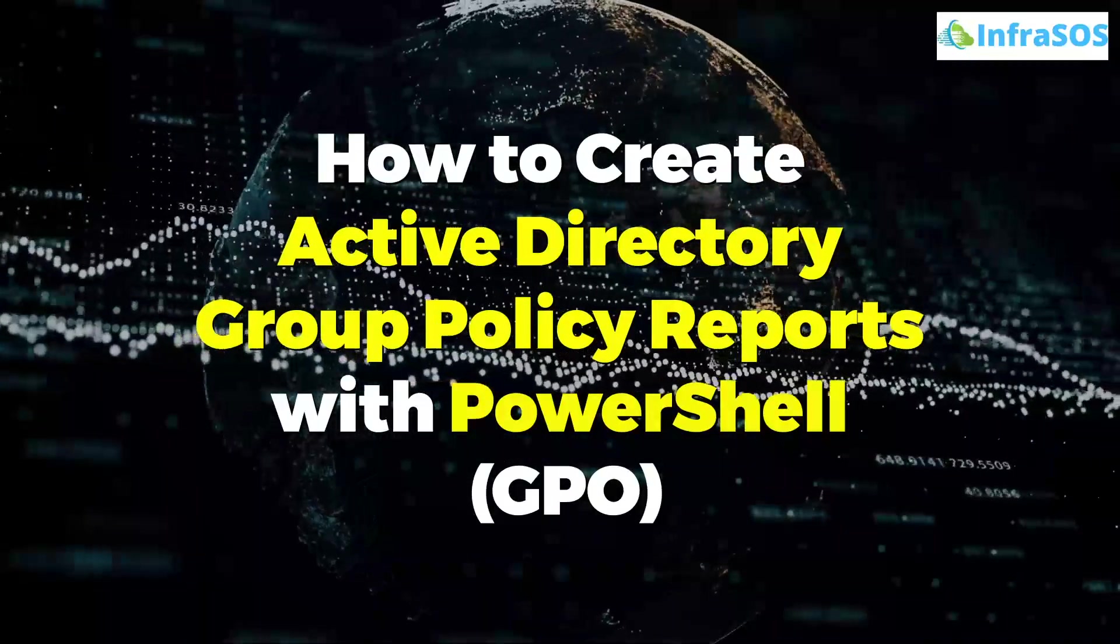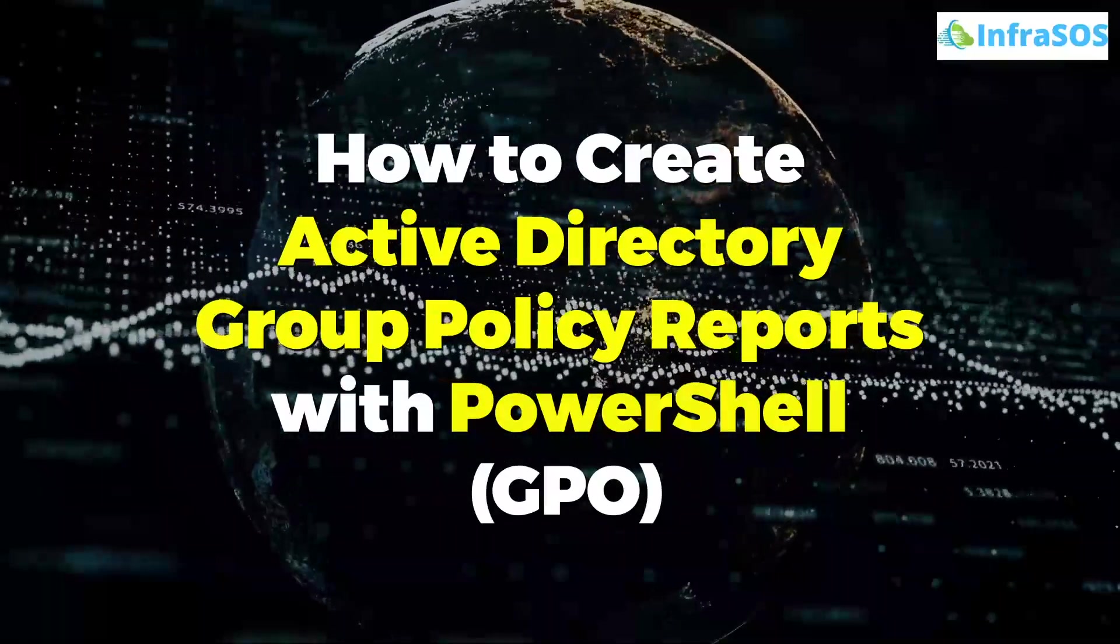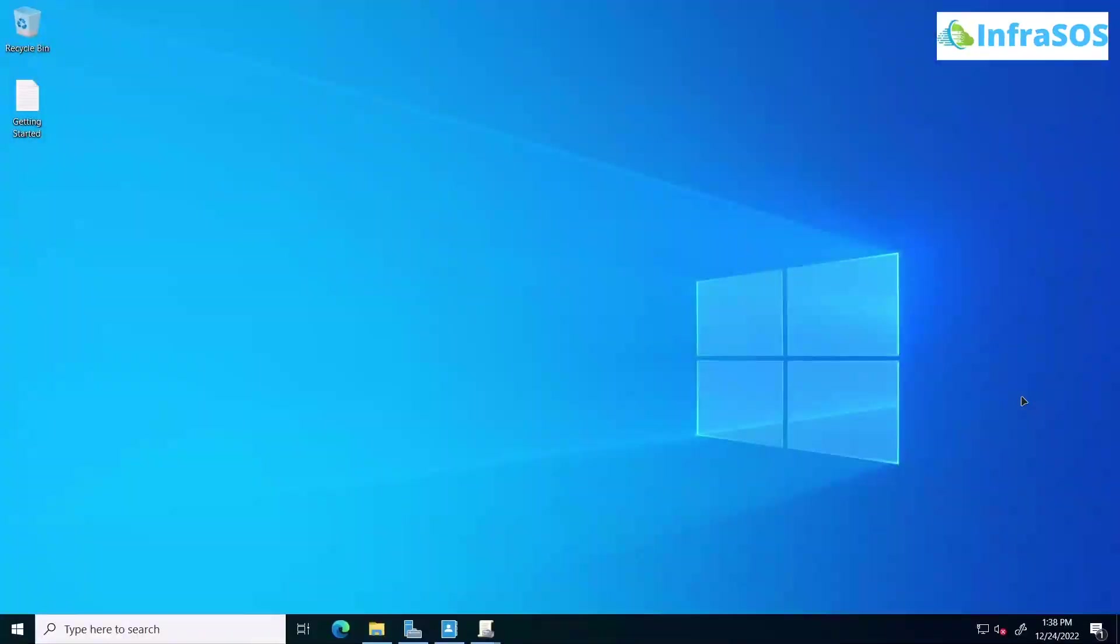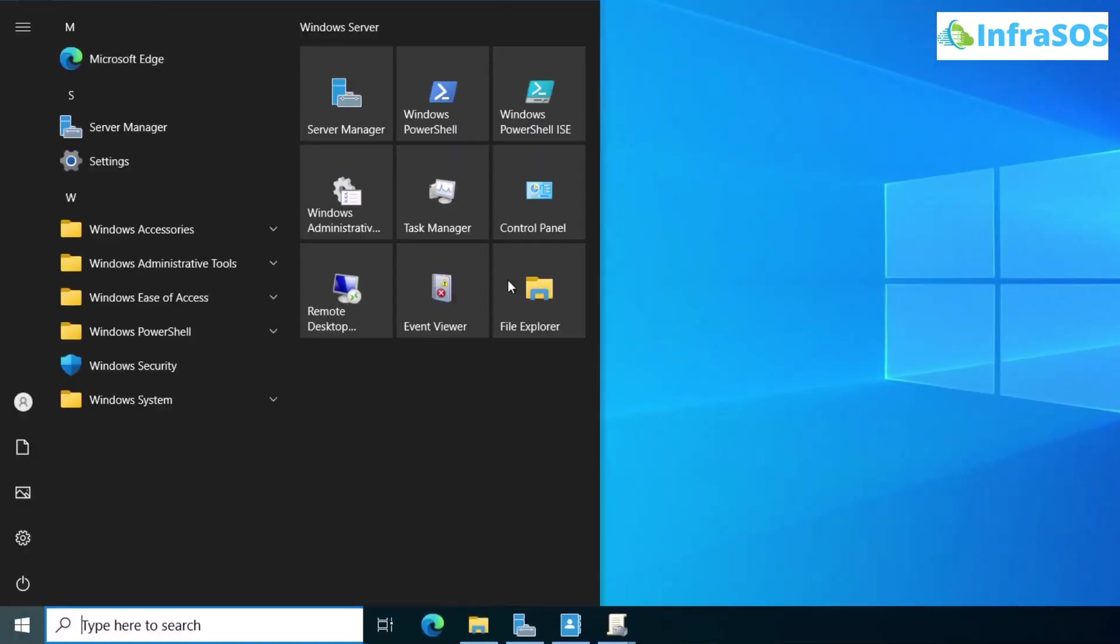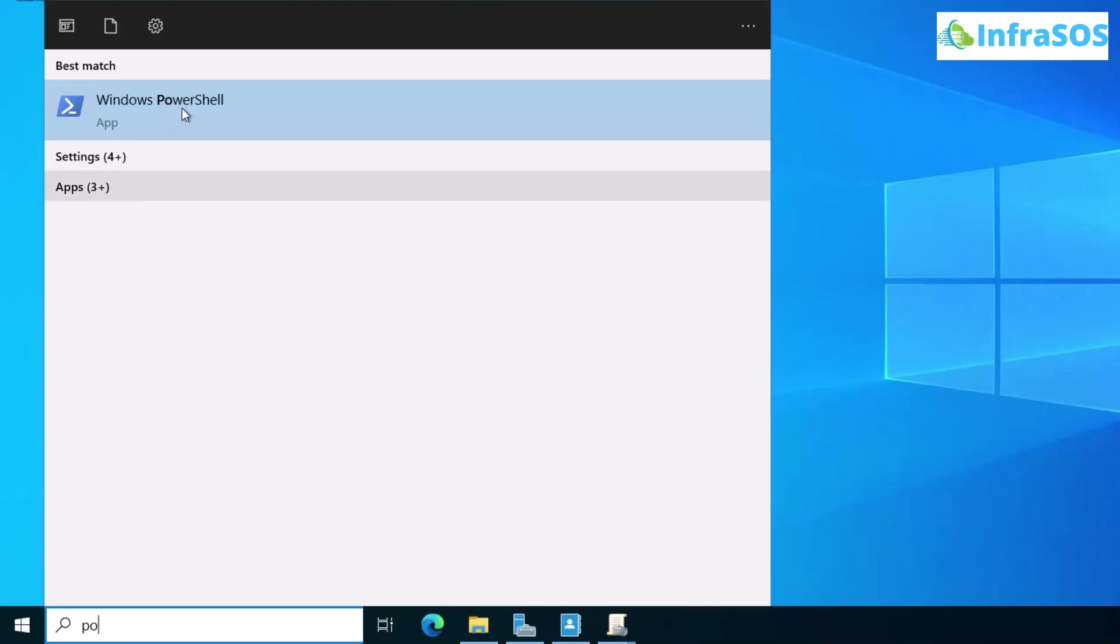Now for this particular task, you need to make sure that you have installed RSAT tools on your machine. After that, simply open up PowerShell as an administrator.